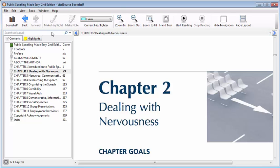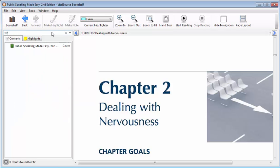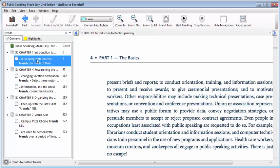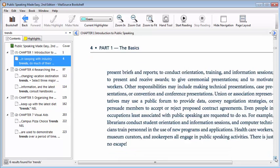To search within the book, locate the search bar at the top of the navigation pane and click inside it. Type your search query into the search bar. The navigation pane will display all of the places your searched words appear in the book. Click on a search result to display it in the reading pane.